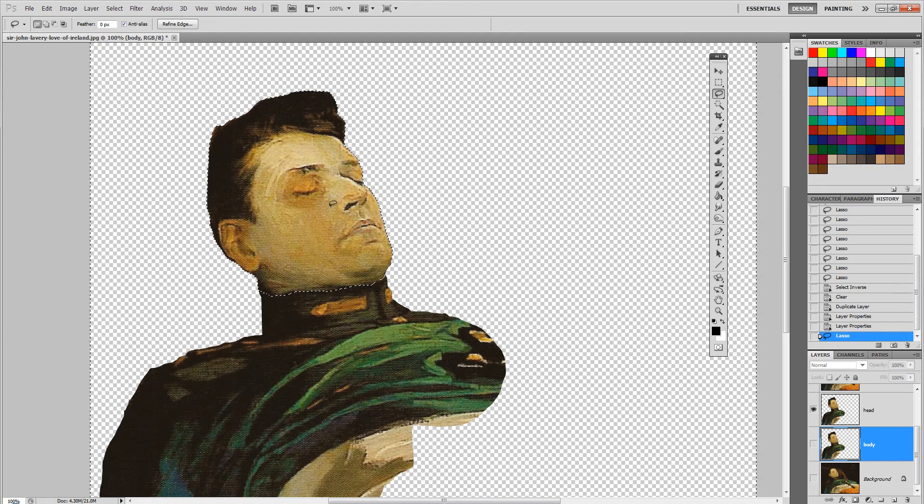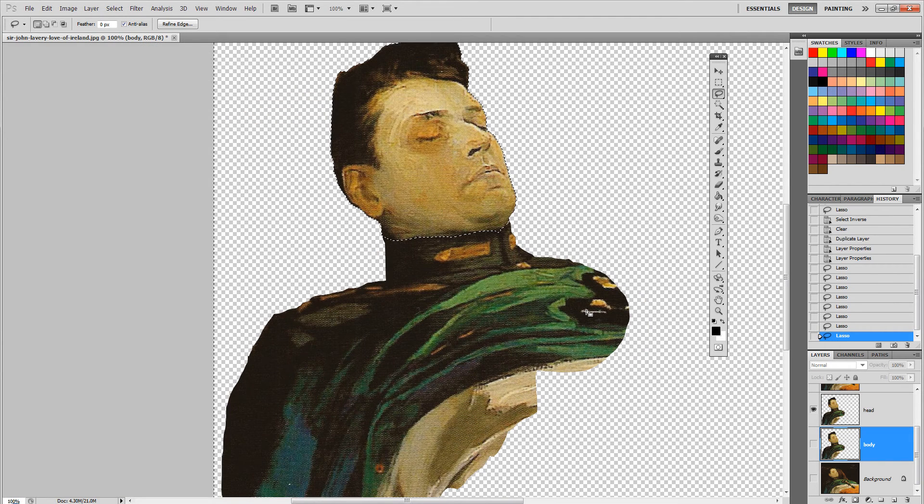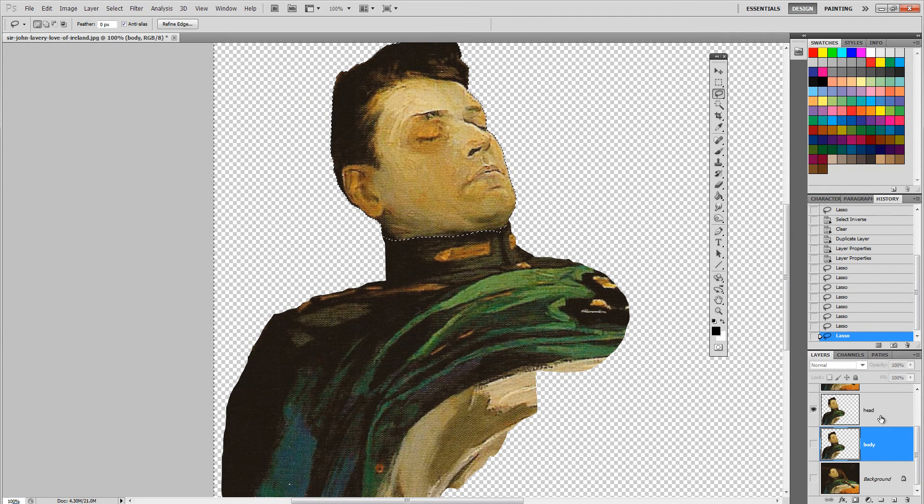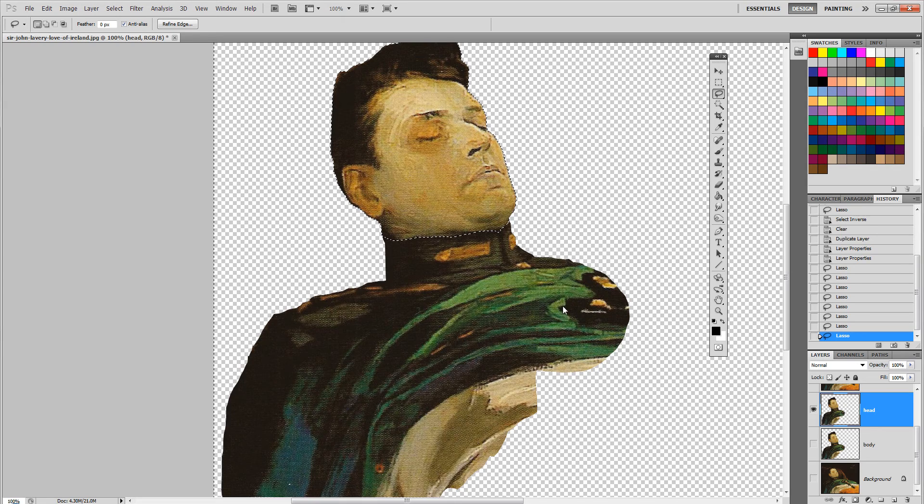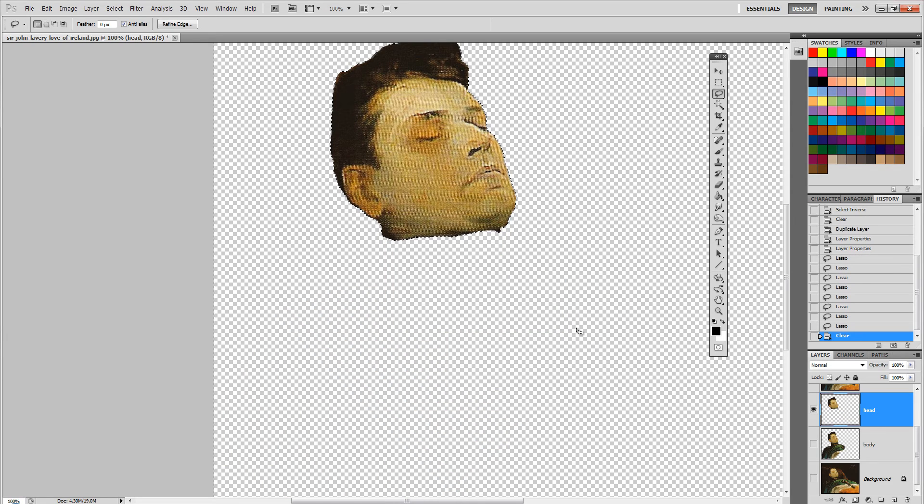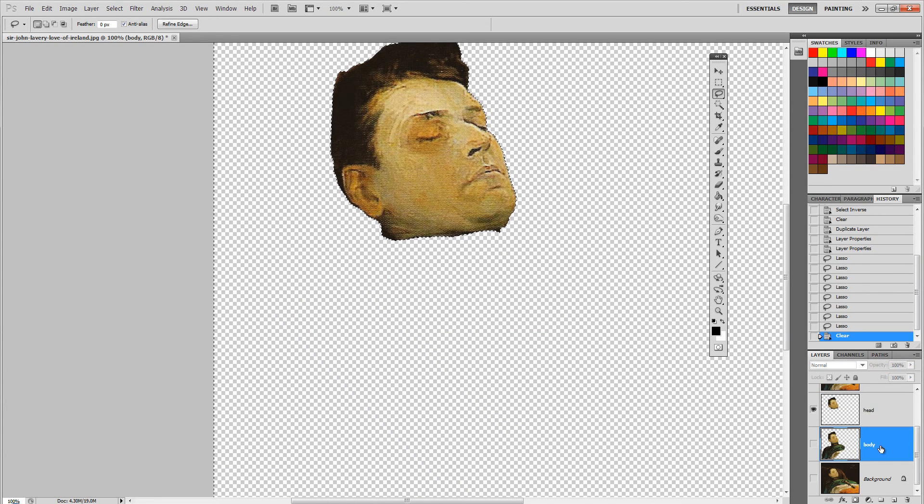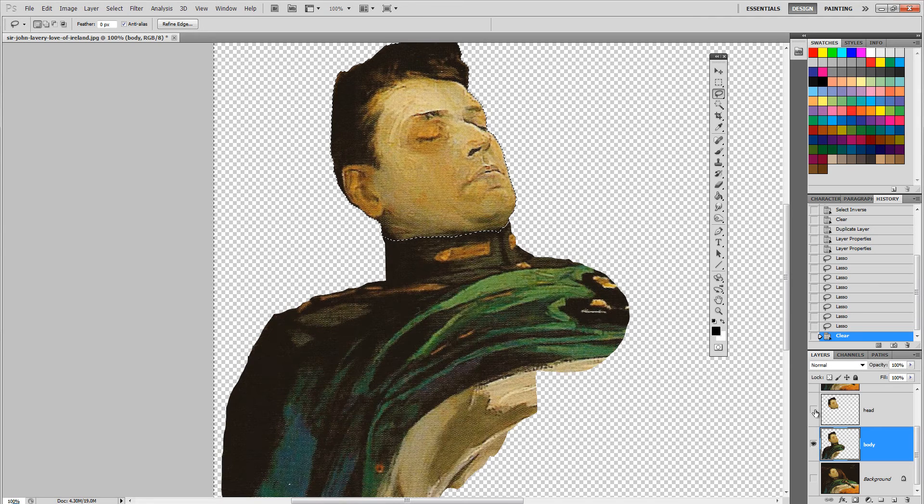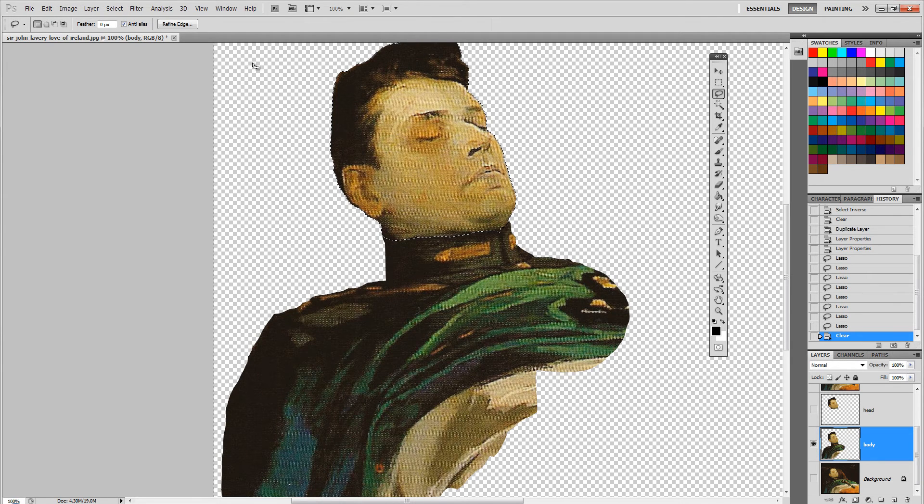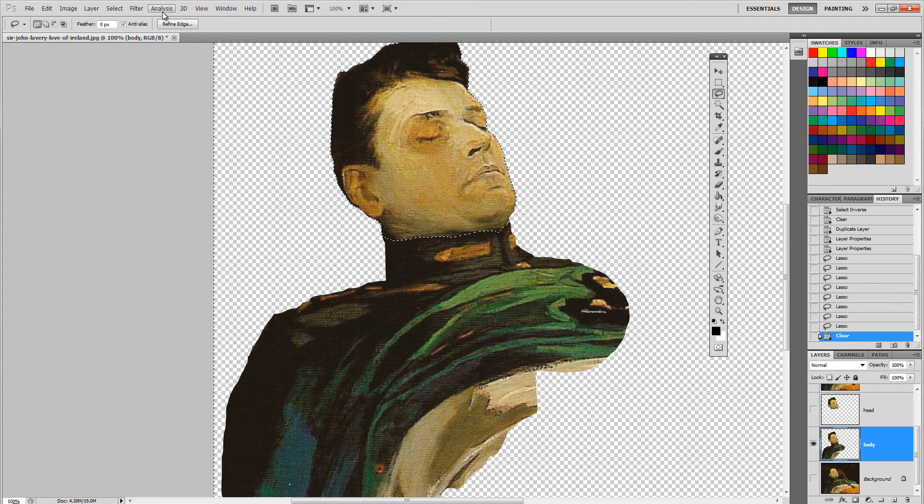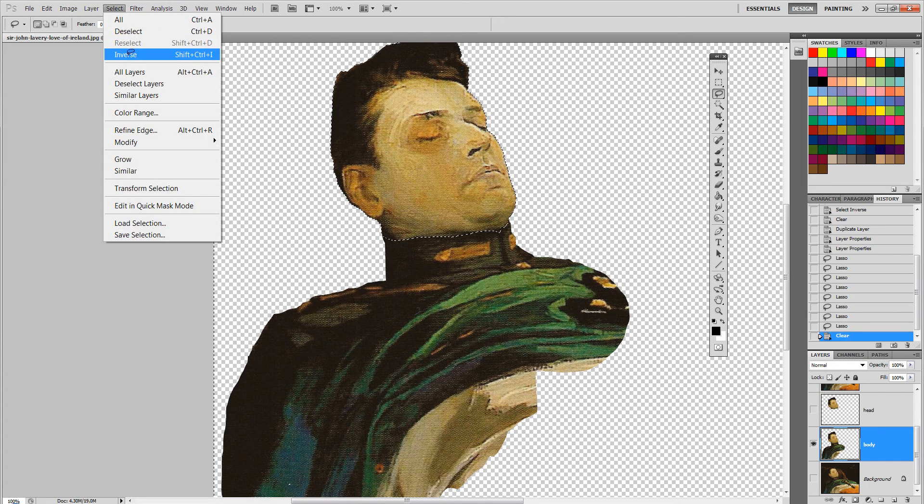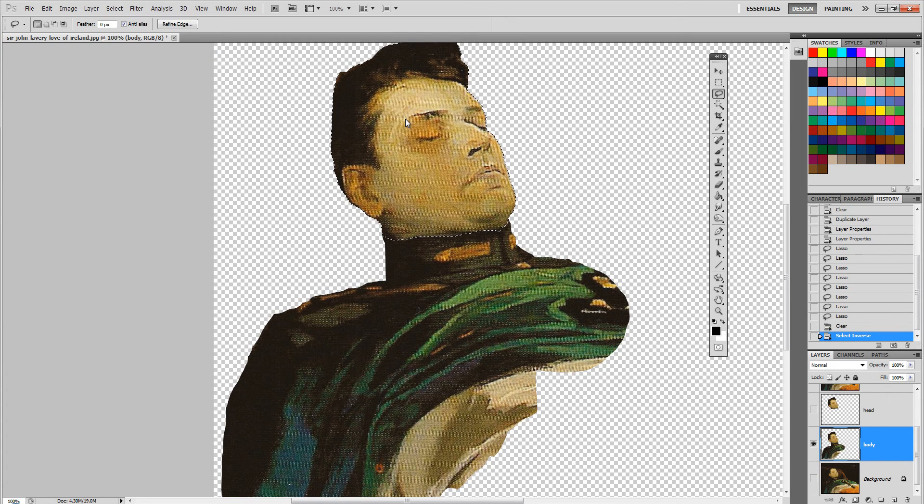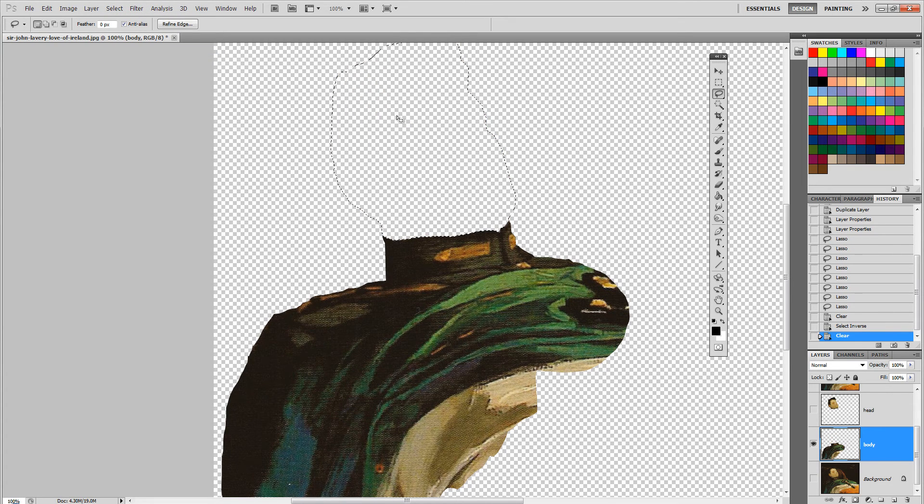So I have only the head. Just make sure you have the head layer selected when I press delete to get rid of that body. Go to the body and inverse the selection, select inverse, delete to get rid of the head.